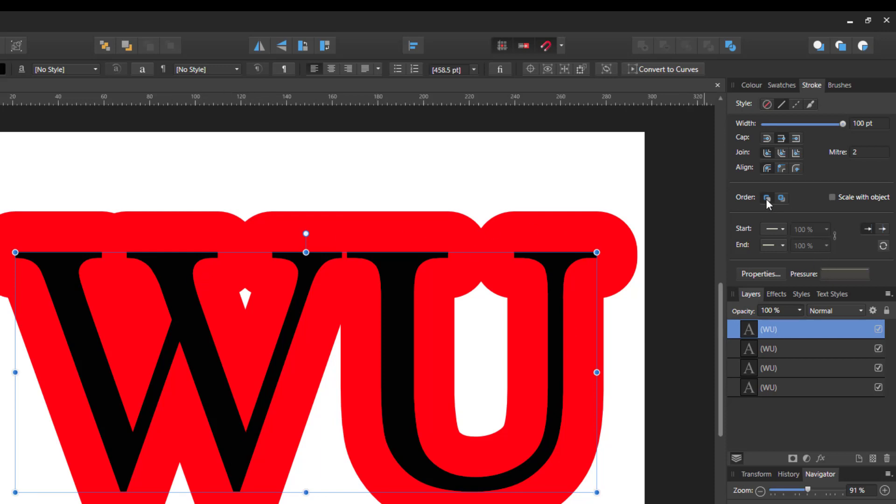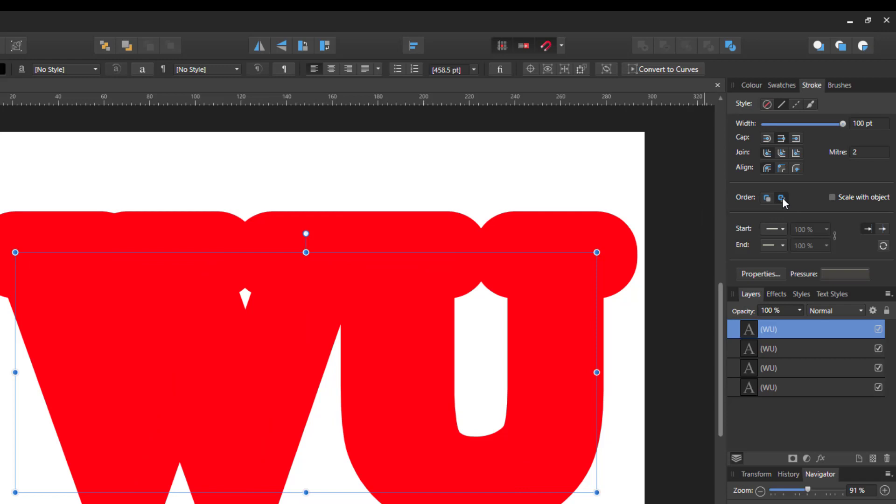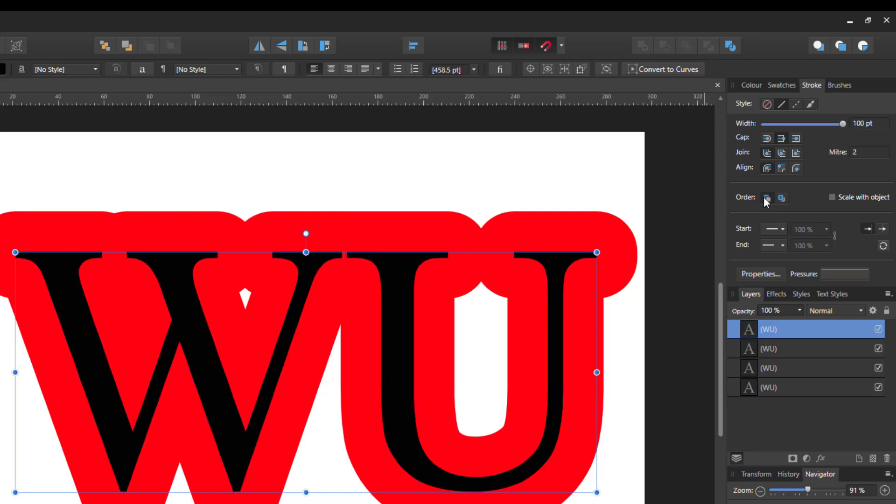So you've got to remember to change the order from the default, which is the draw stroke is in the front, to draw stroke in the back.